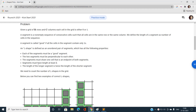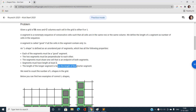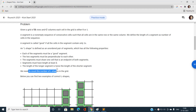The main key point of this question is that the length of the longer segment is twice the length of the shorter segment. This is the important constraint to understand while solving the question. Finally, we need to count the total number of L-shapes in the grid.